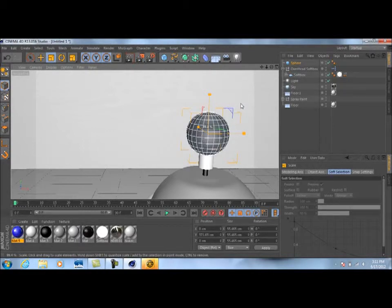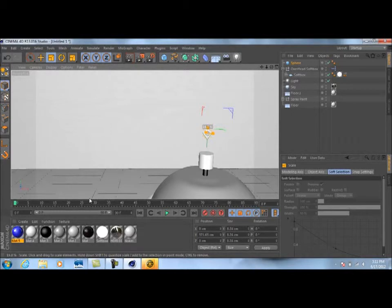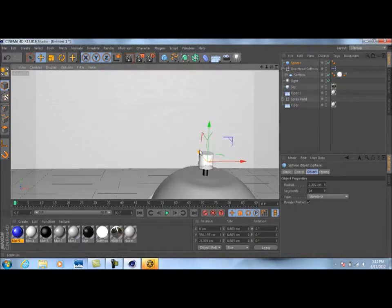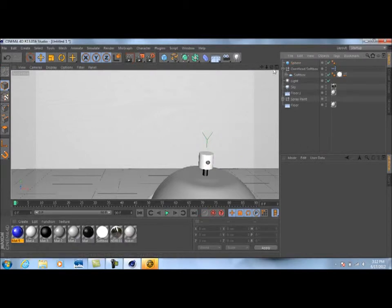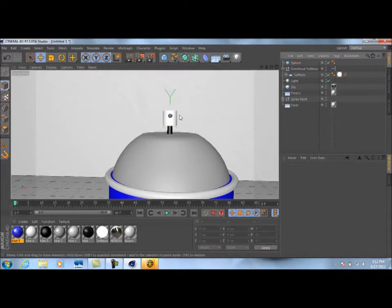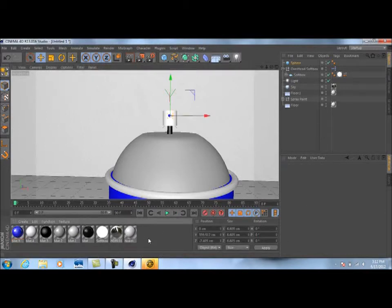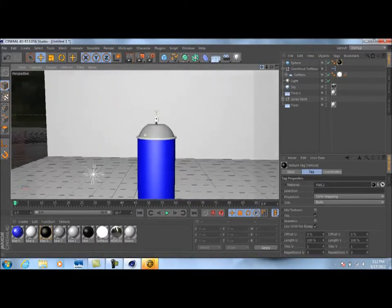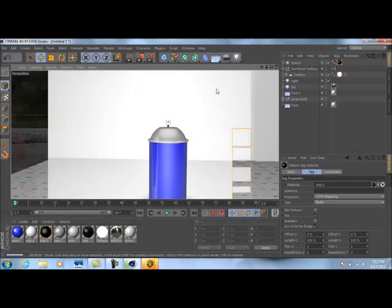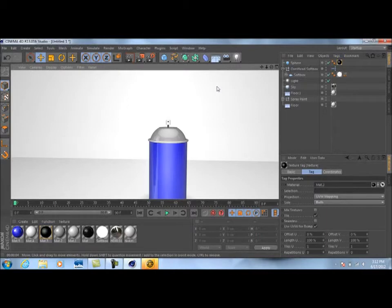Size this sphere down as best you can and get it to about where half of it is sticking out at the top of the nozzle — about like that. You may need to make it a little bit smaller. Take the material we made before and drag it onto the sphere also. Now we've got it to where it looks like that's where the paint's going to come out of the nozzle. If we render preview that, you can see that's actually looking pretty good.